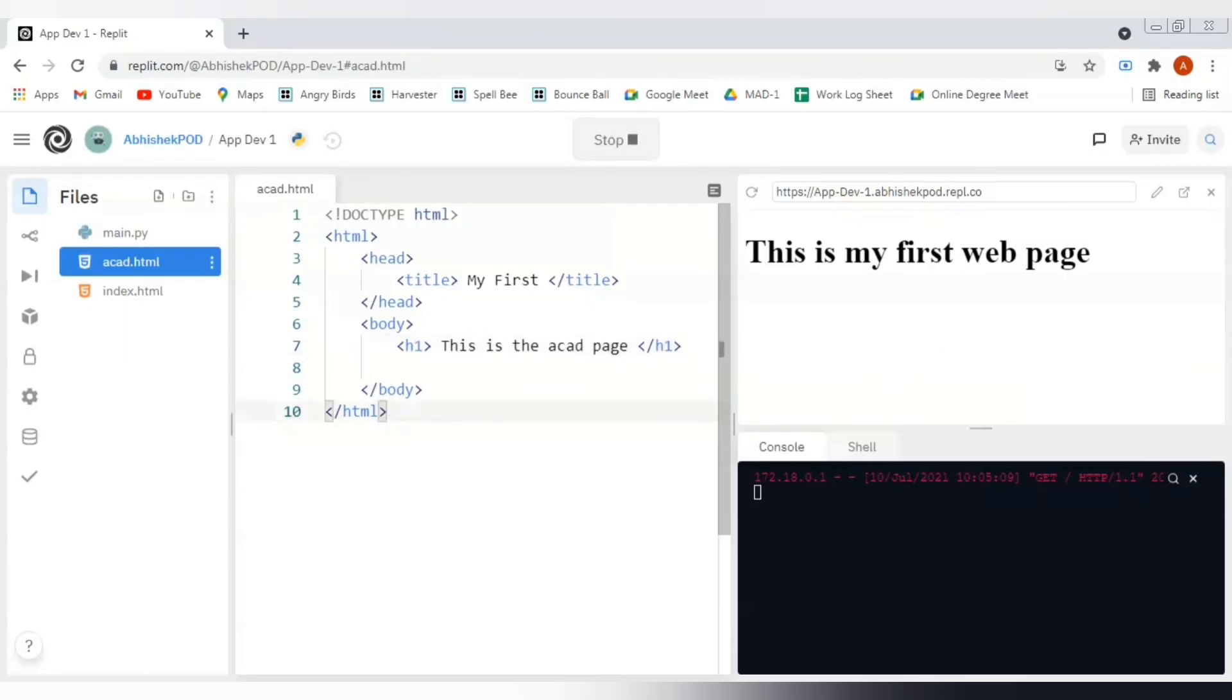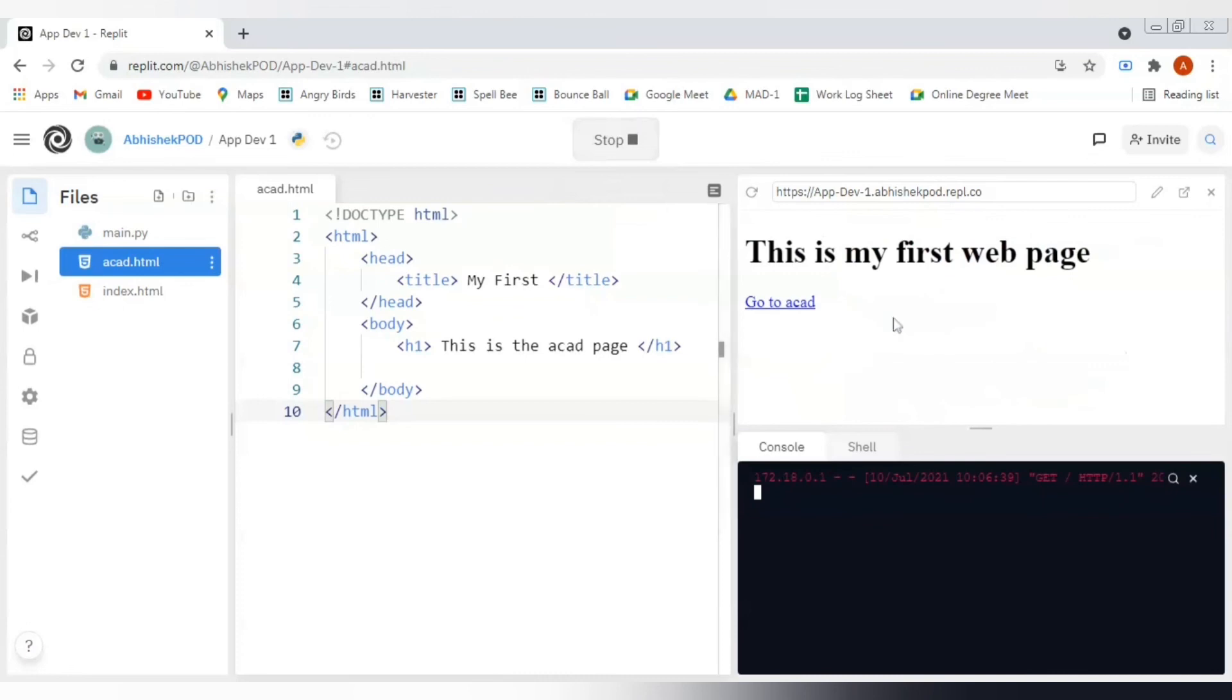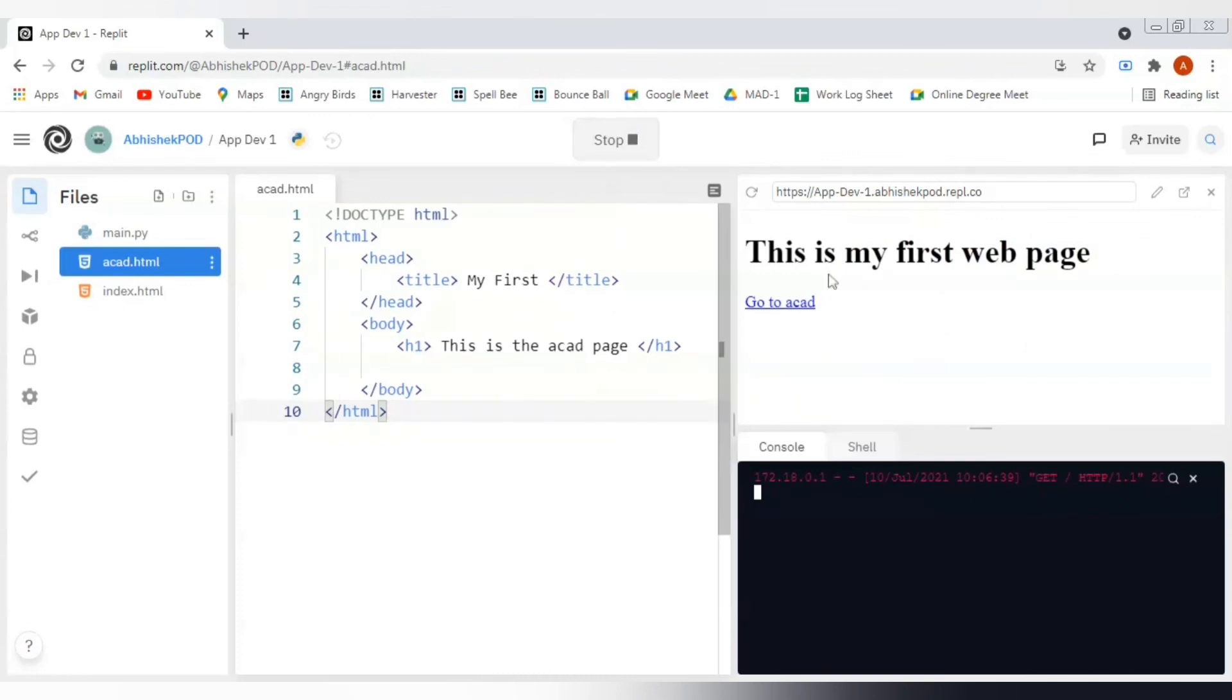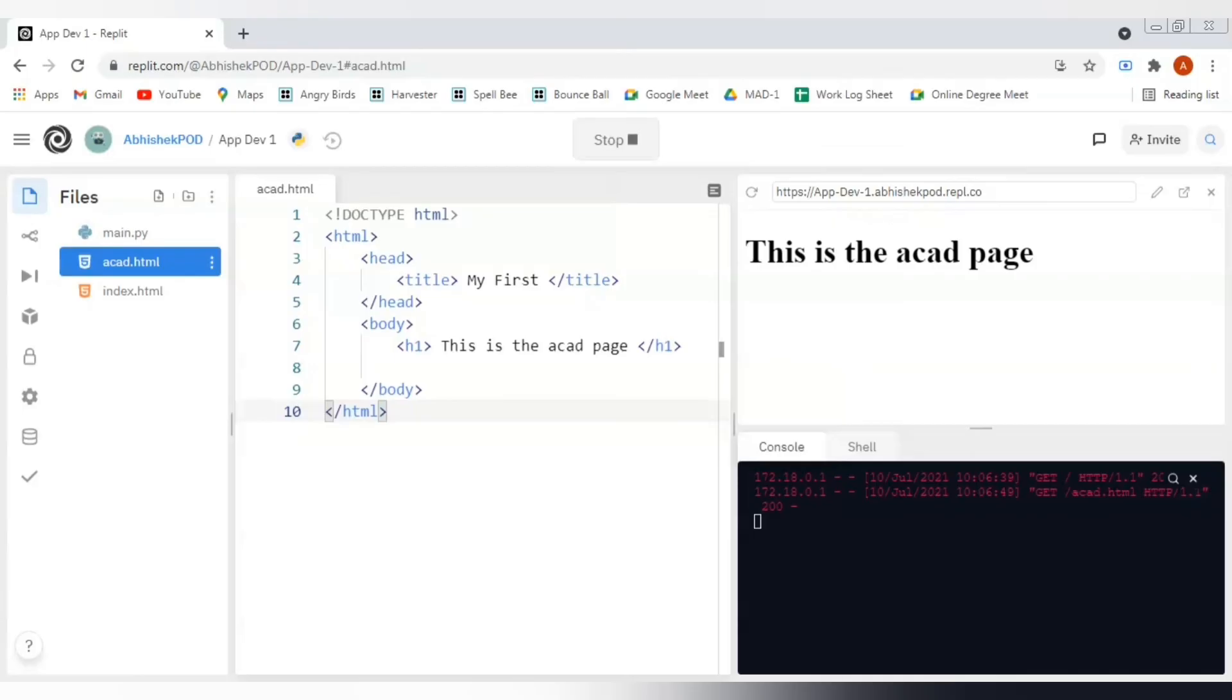Now we will again reinstantiate this browser screen. We'll stop it, we will run it again, and yes, we are getting our updated HTML page here. Along with this heading, we are also getting this link here. Let's see what will happen if we will click on this link. Yeah, I clicked on it and I went to a different page, and that is my cat.html page. Great, so that means everything is working here.